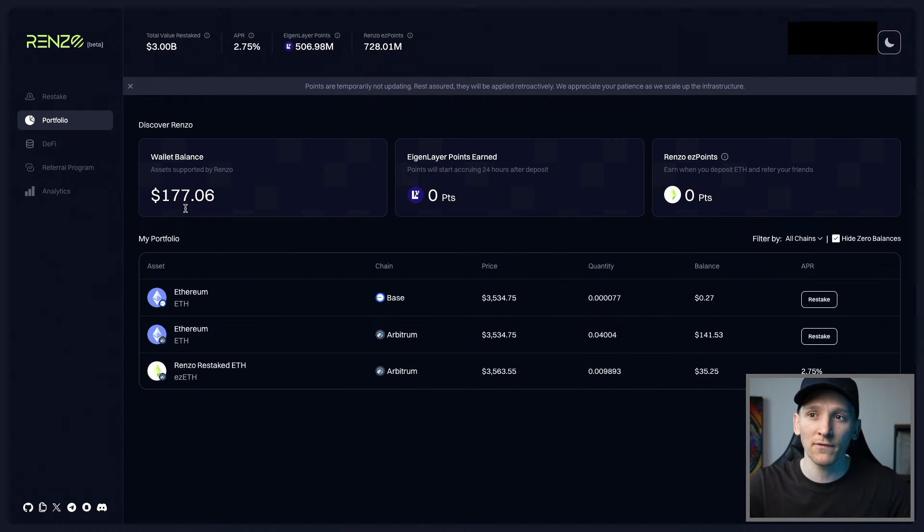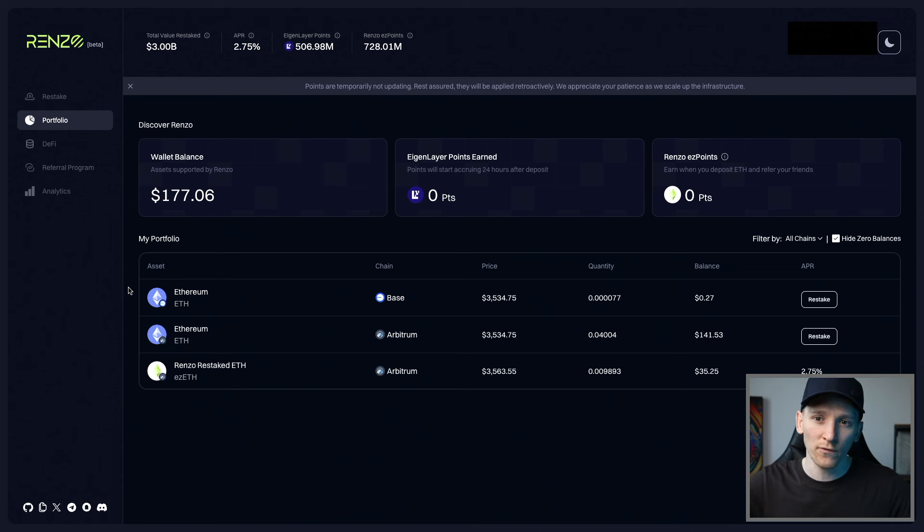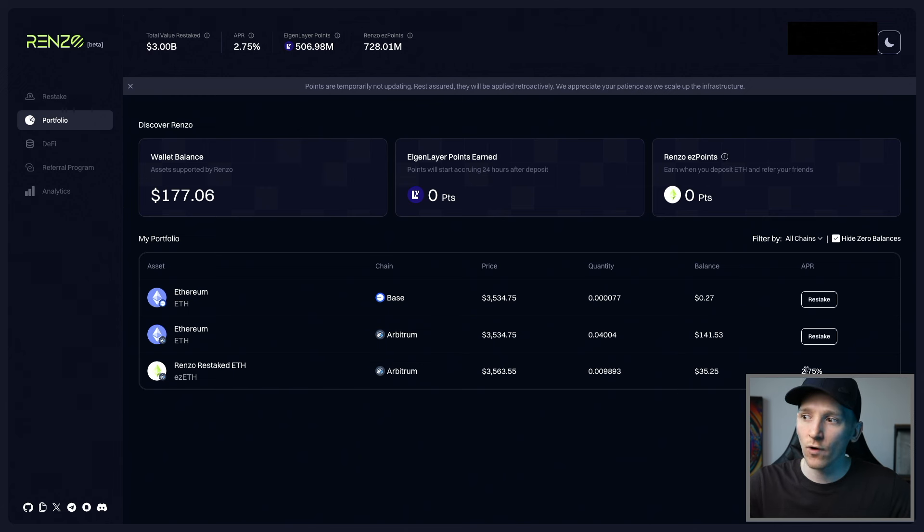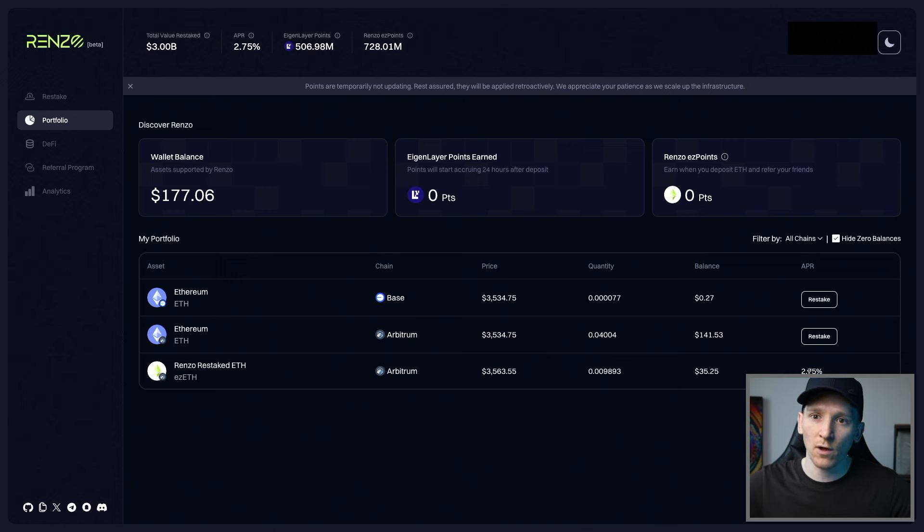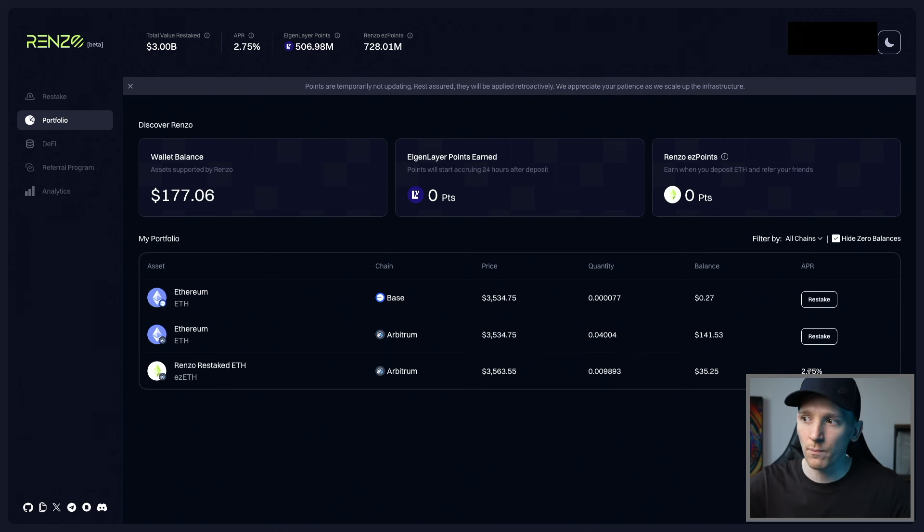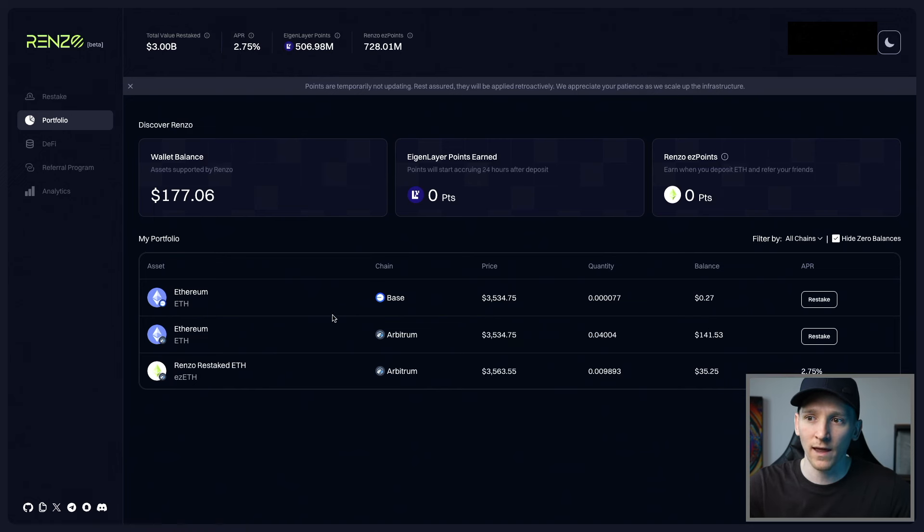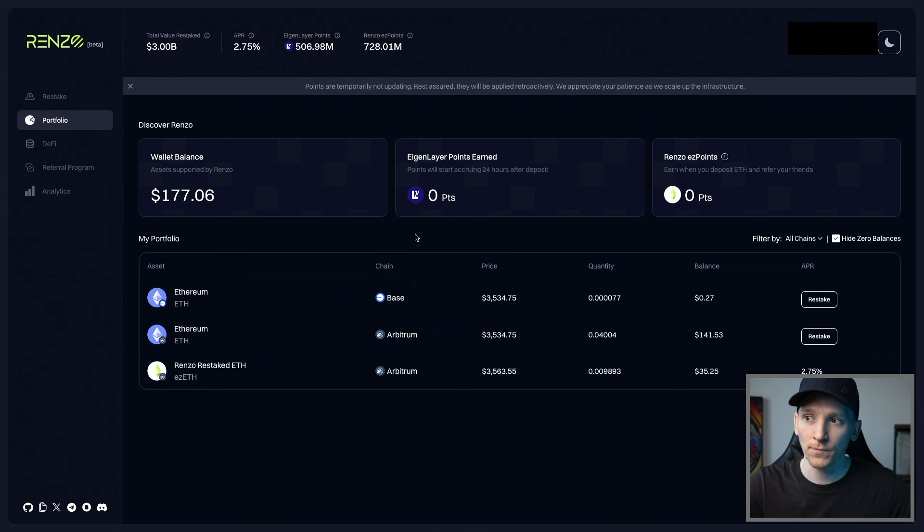Once you've got some stake on the protocol, you can go down to the portfolio tab on the left hand side. And it's just going to show you all of your wallet balances. So yes, I do have some restaked ETH right here, ezETH on the Arbitrum network. And you can see the total yield that I'm getting right now, just Ethereum staking rewards. But once they do start restaking that, that should be higher than what you're getting with plain staked ETH.